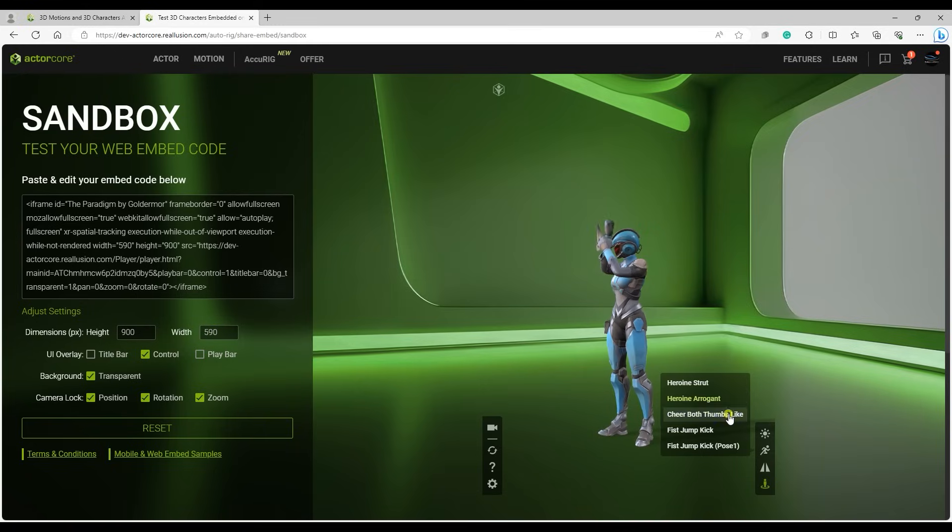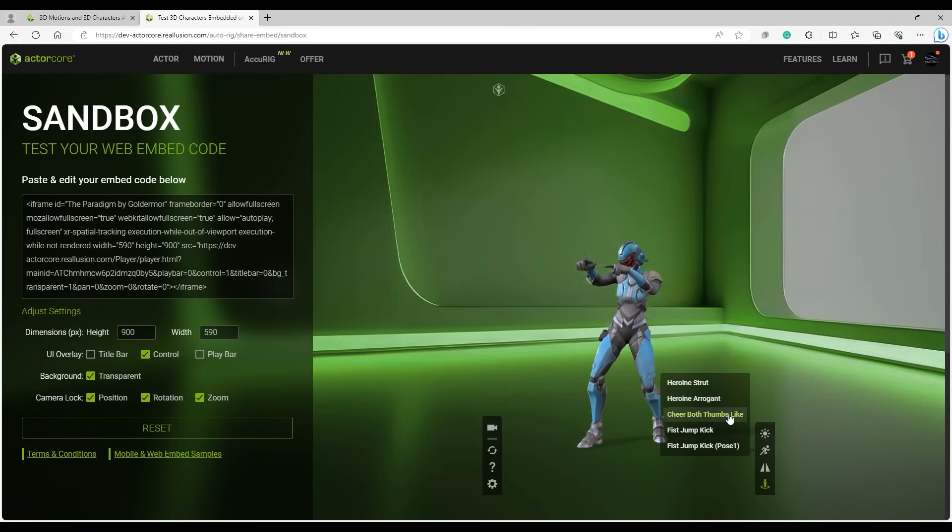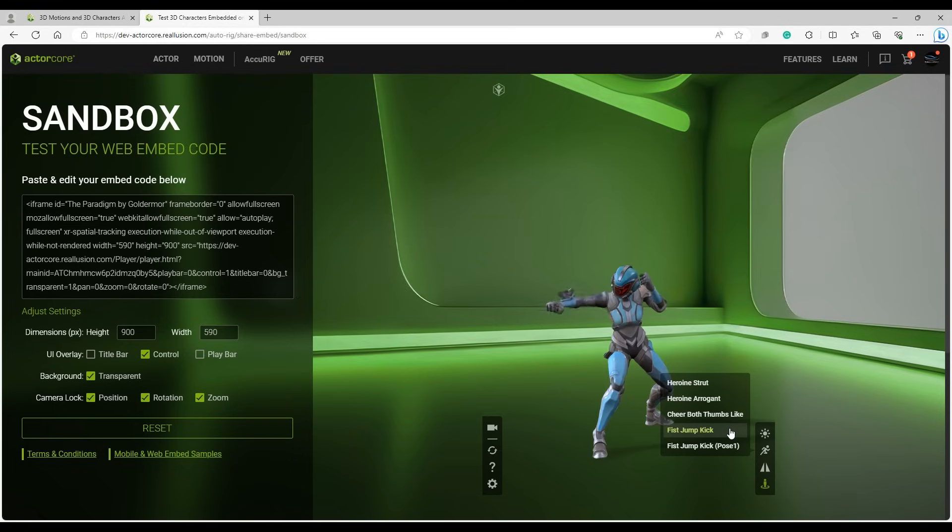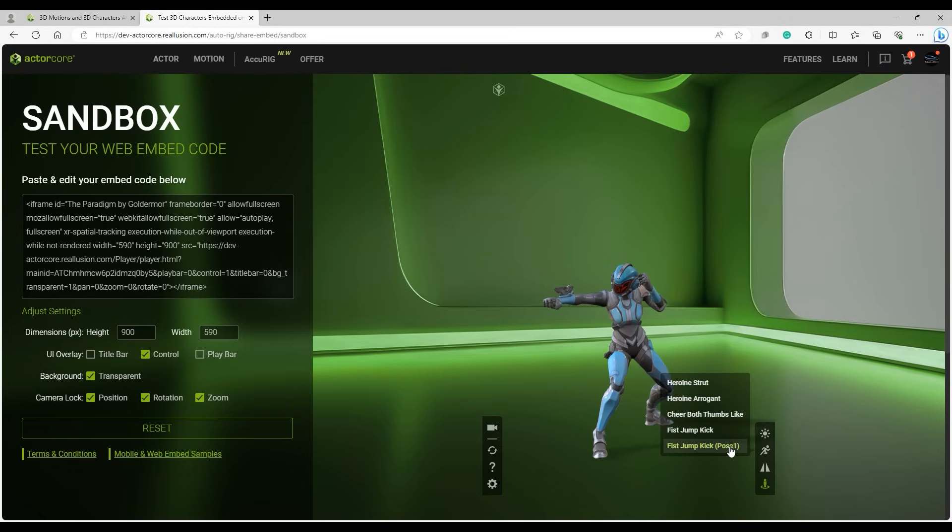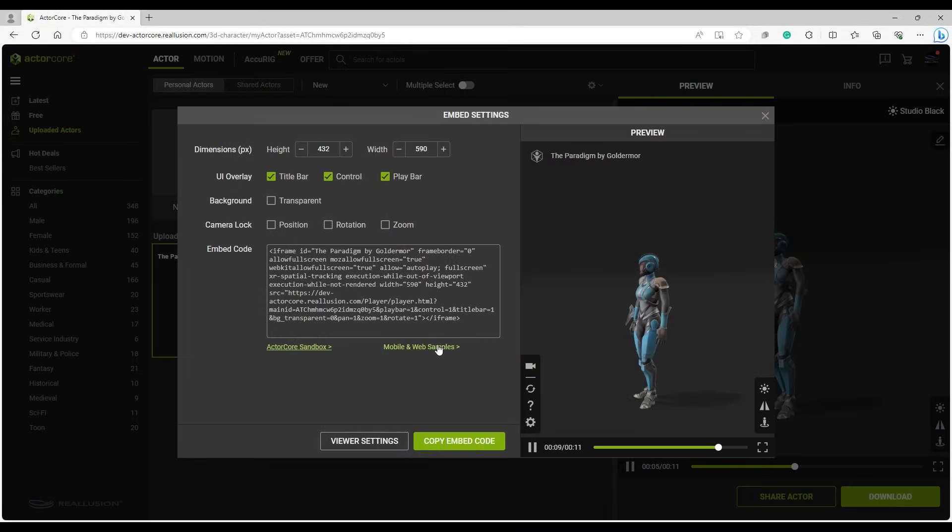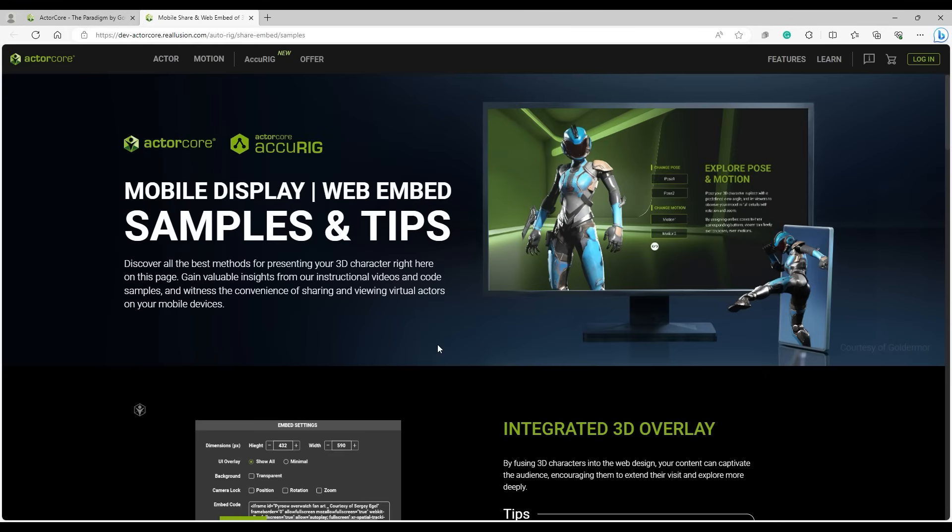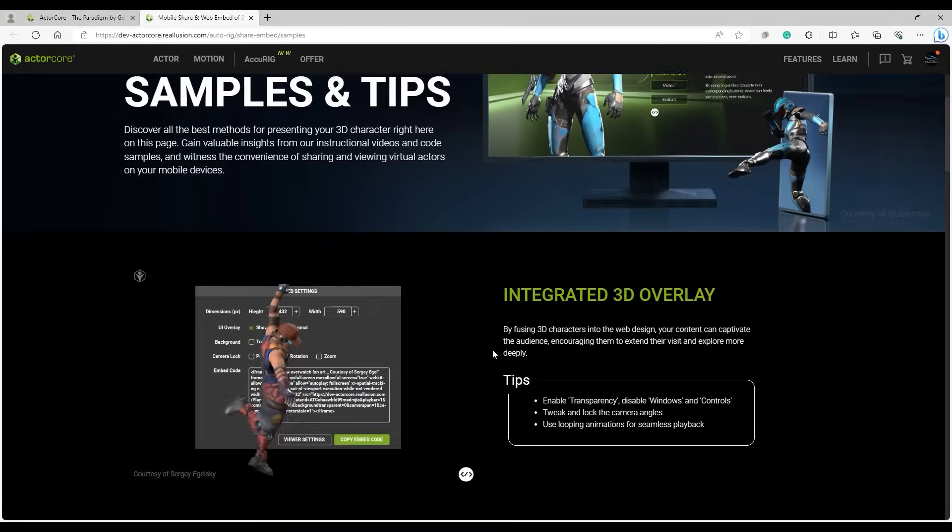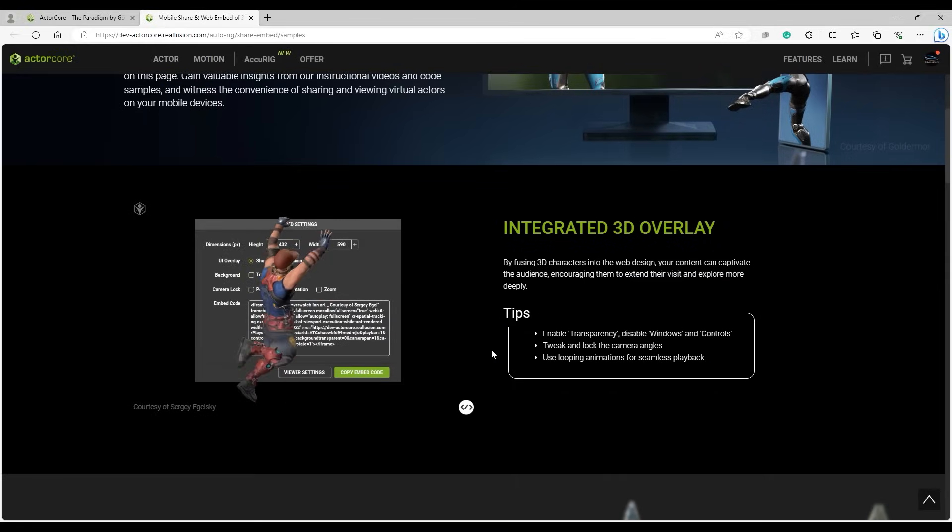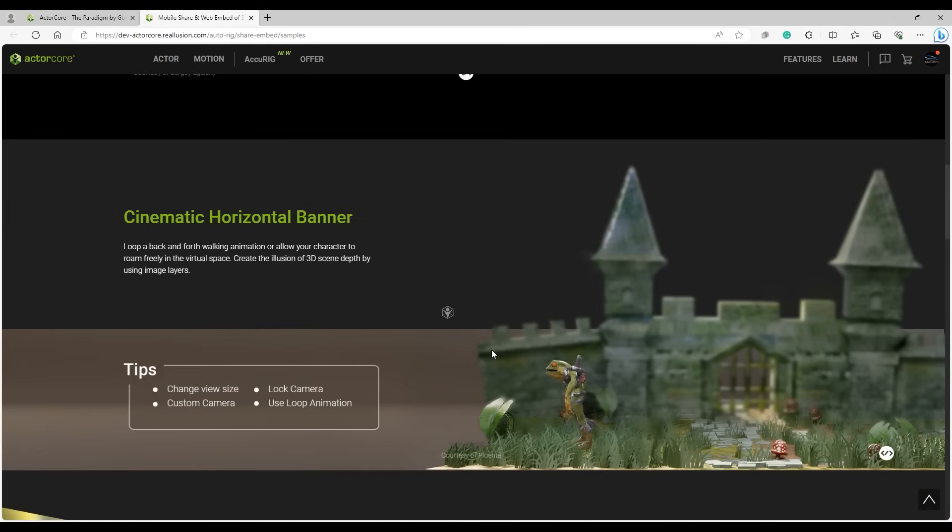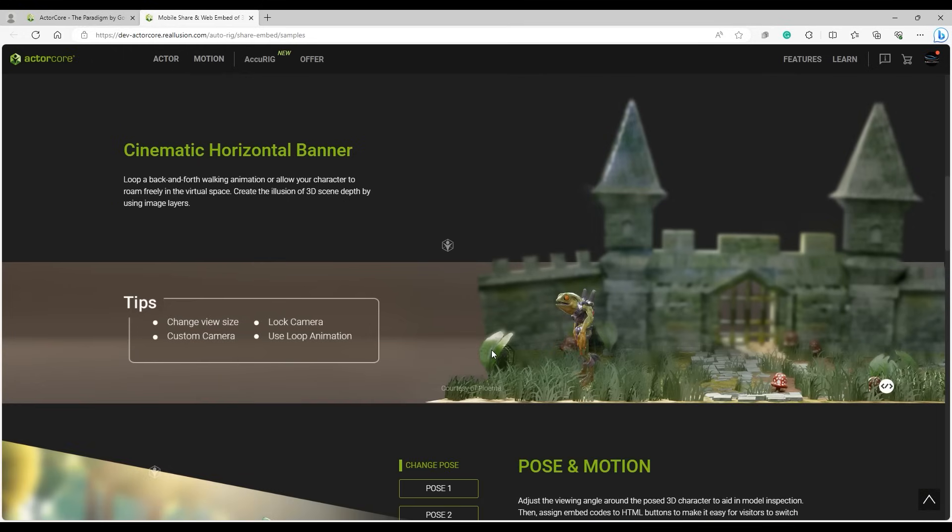There are a ton of different ways in which you can utilize this new ActorCore feature, including interacting with different elements of your website in any number of ways. The only limit is your creativity. On the website, you can find various showcases to inspire you, and we will also have other tutorials that go into more details on a number of different techniques and scenarios for spicing up your website with accurate characters via ActorCore.